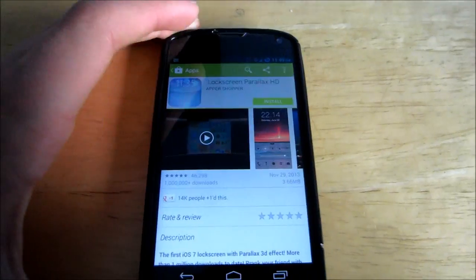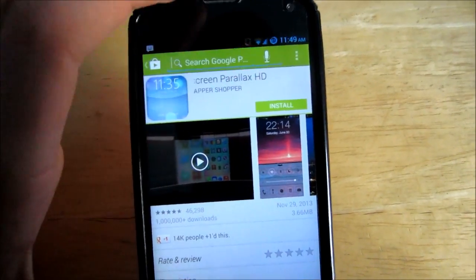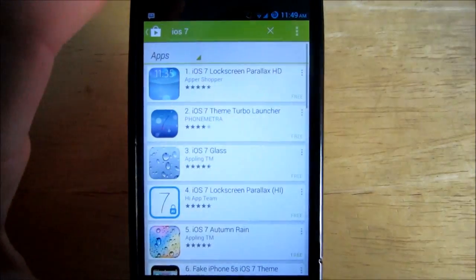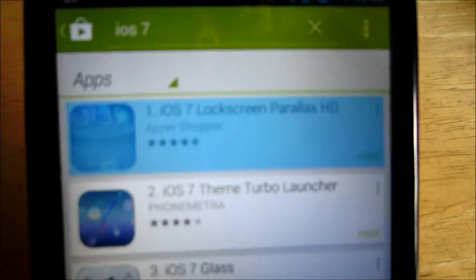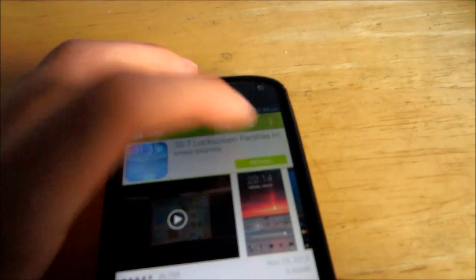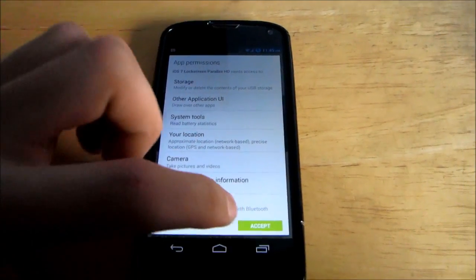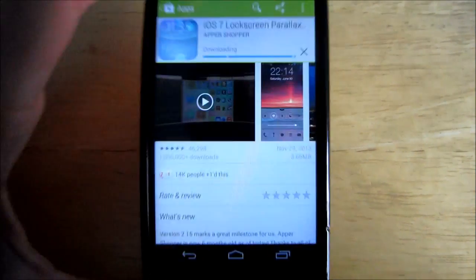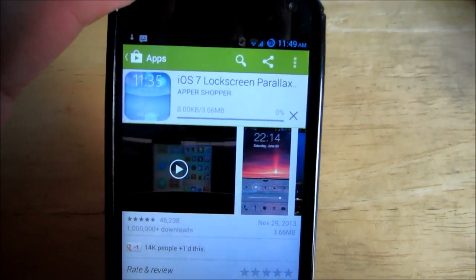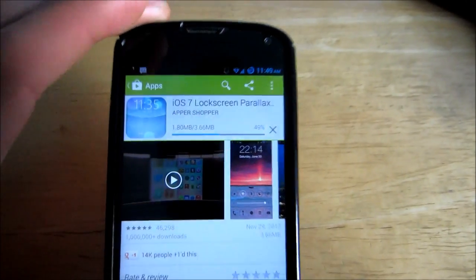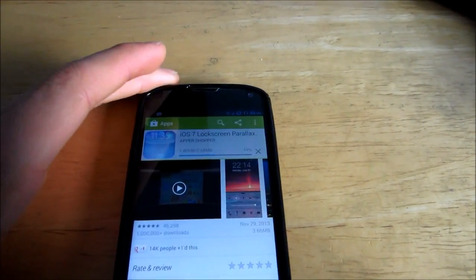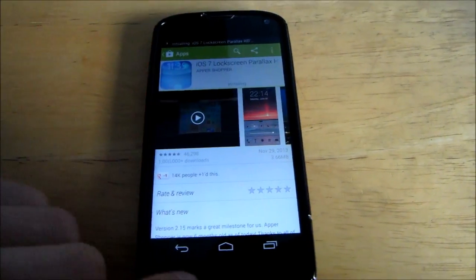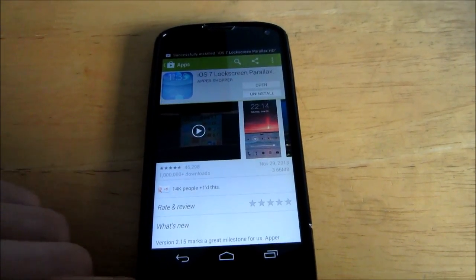All you have to do is go on the Google Play Store and search iOS 7. And you'll see the first one, iOS 7 lock screen Parallax HD. Install that. Just over 3 megabytes. Shouldn't take long at all to download. A couple seconds.